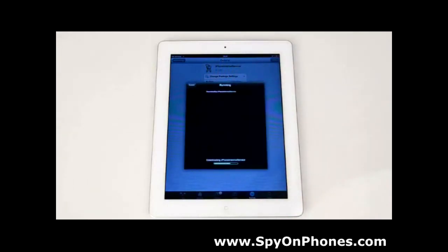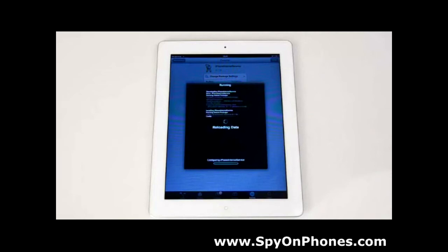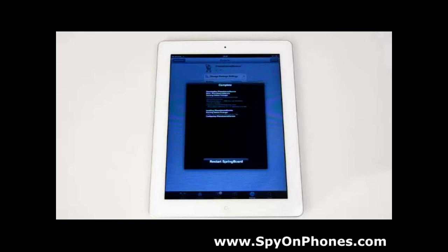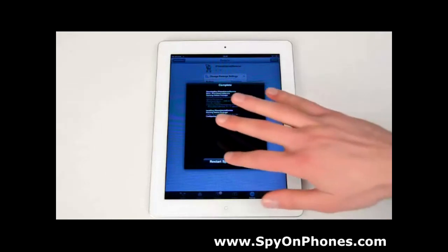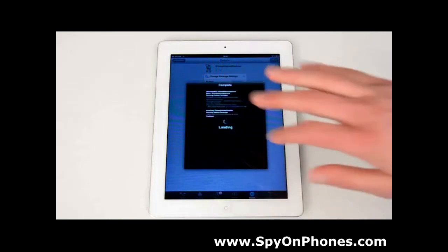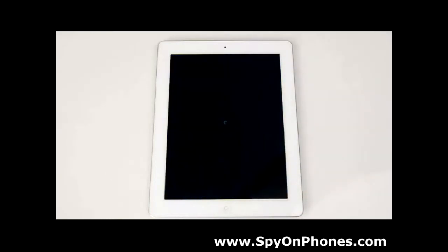That is mSpy — hit Install and Confirm. It may take a couple of minutes to complete. Once it's finished, press Restart Springboard. It takes some time updating the iPad and getting it configured correctly. Just sit tight and wait until it asks you to unlock the device.